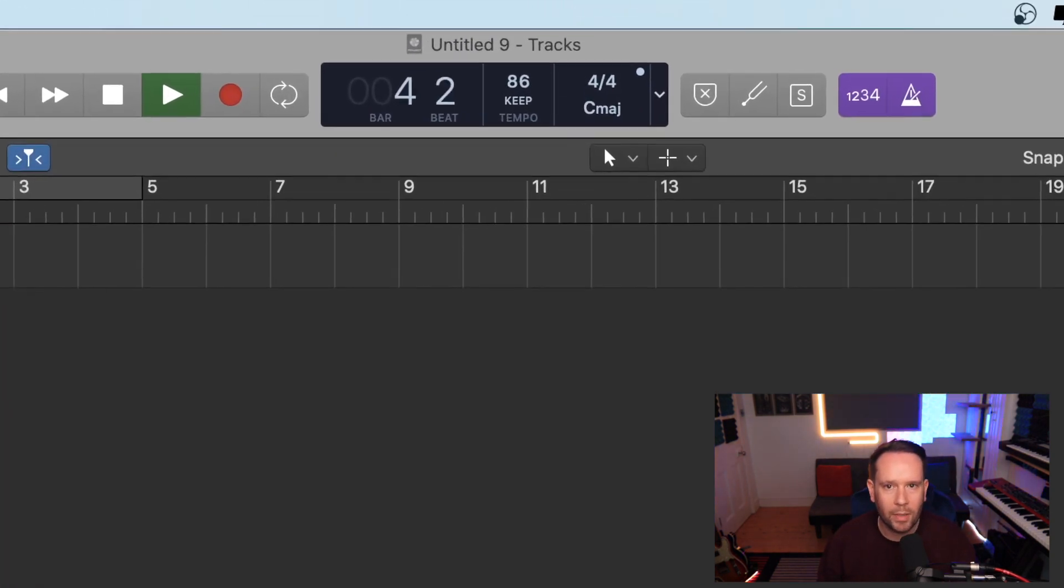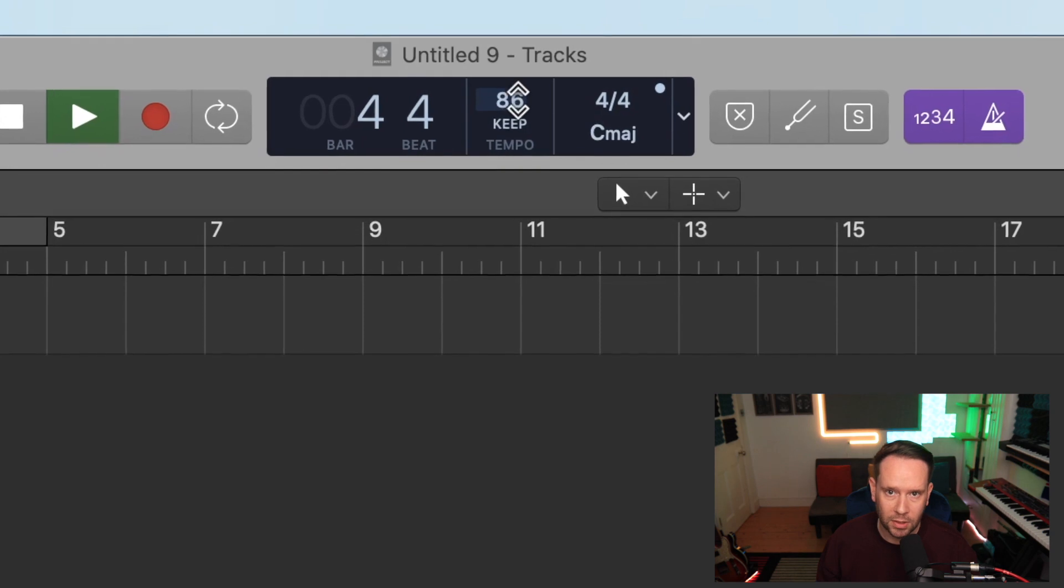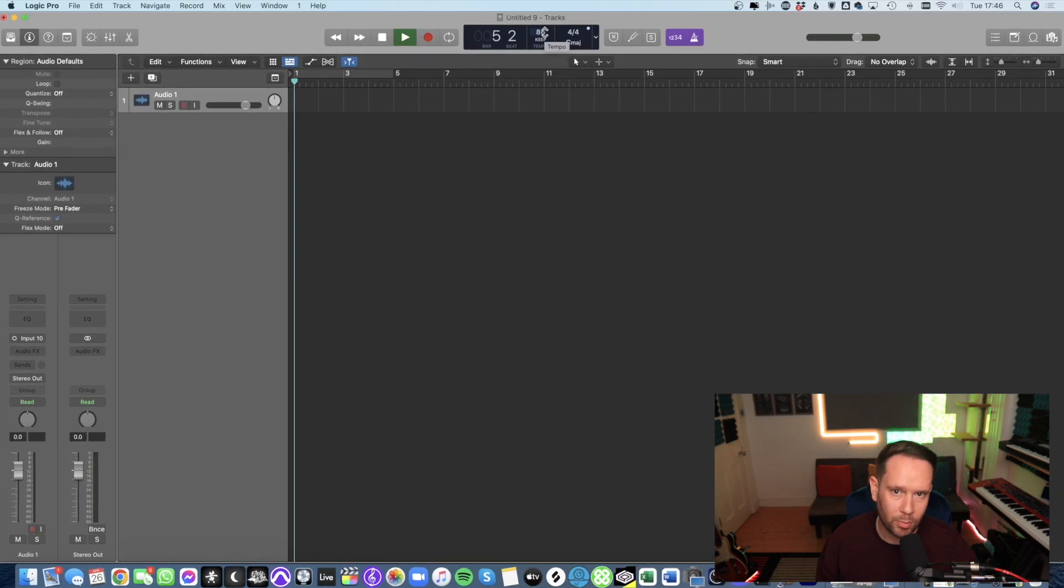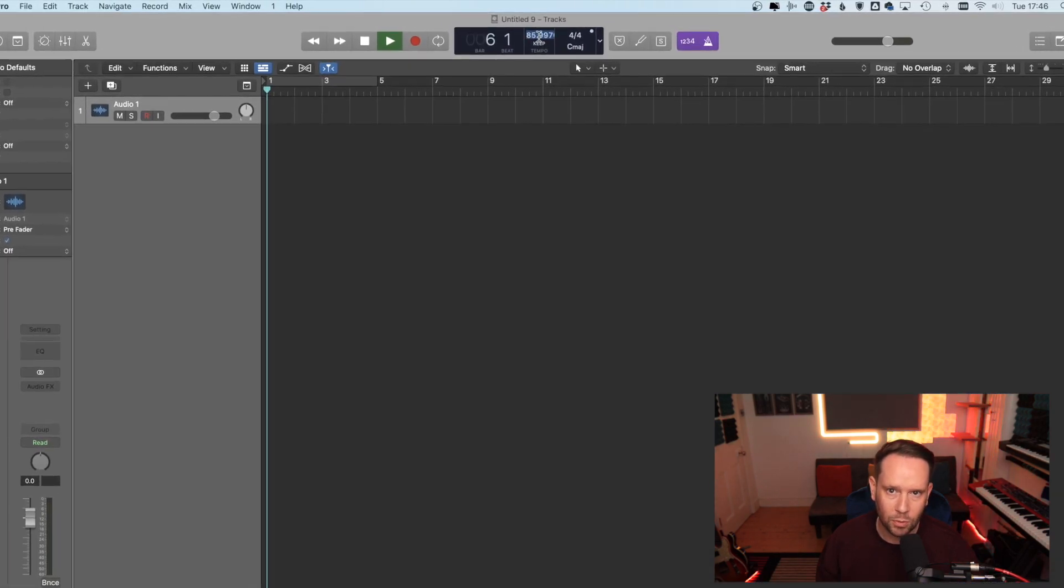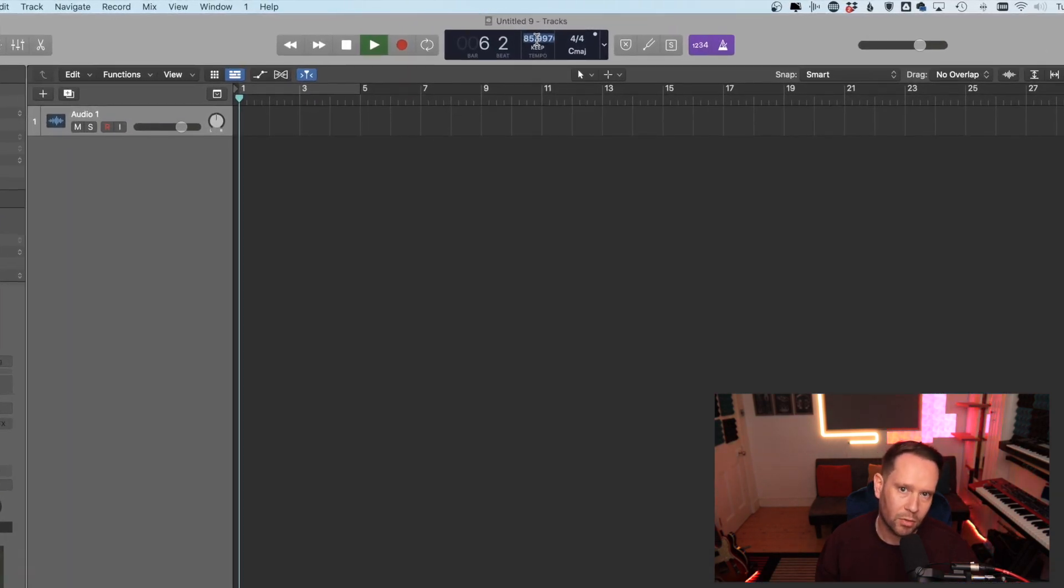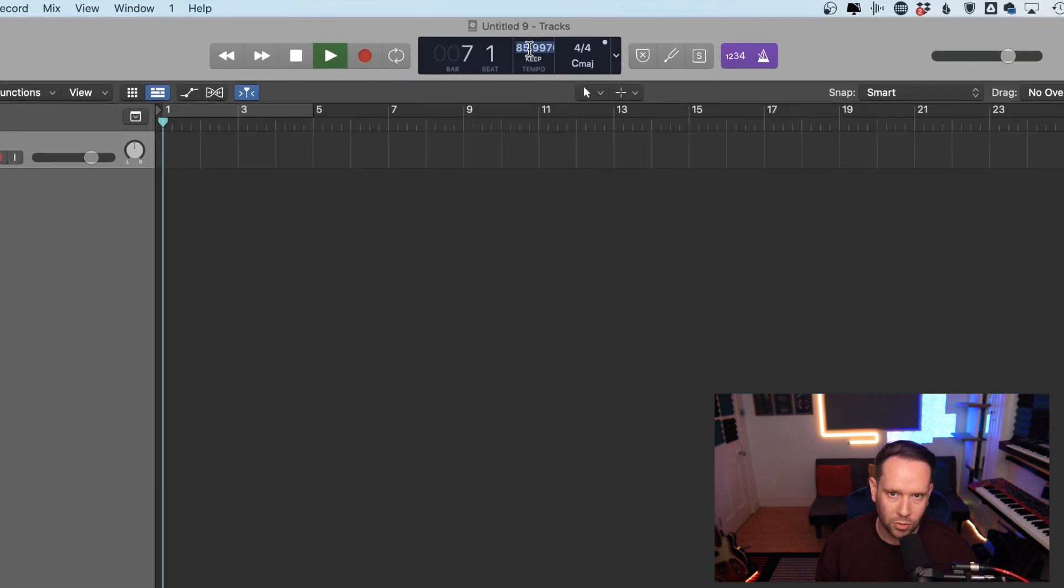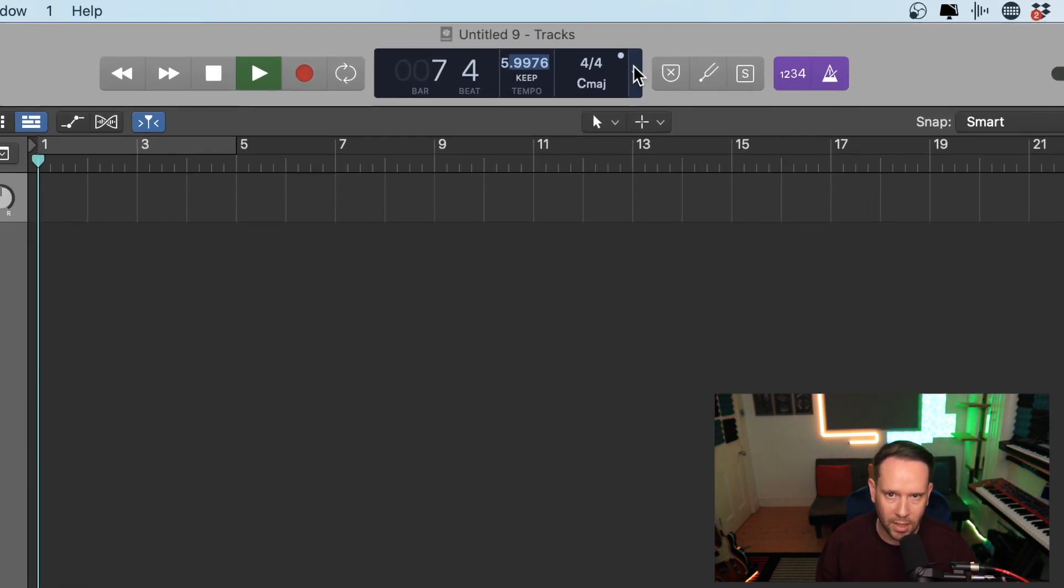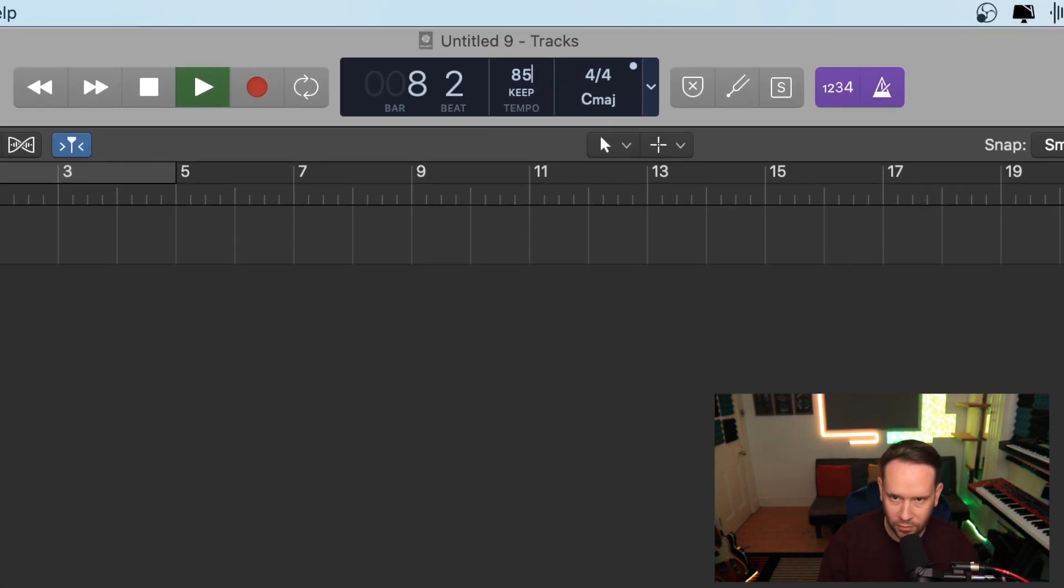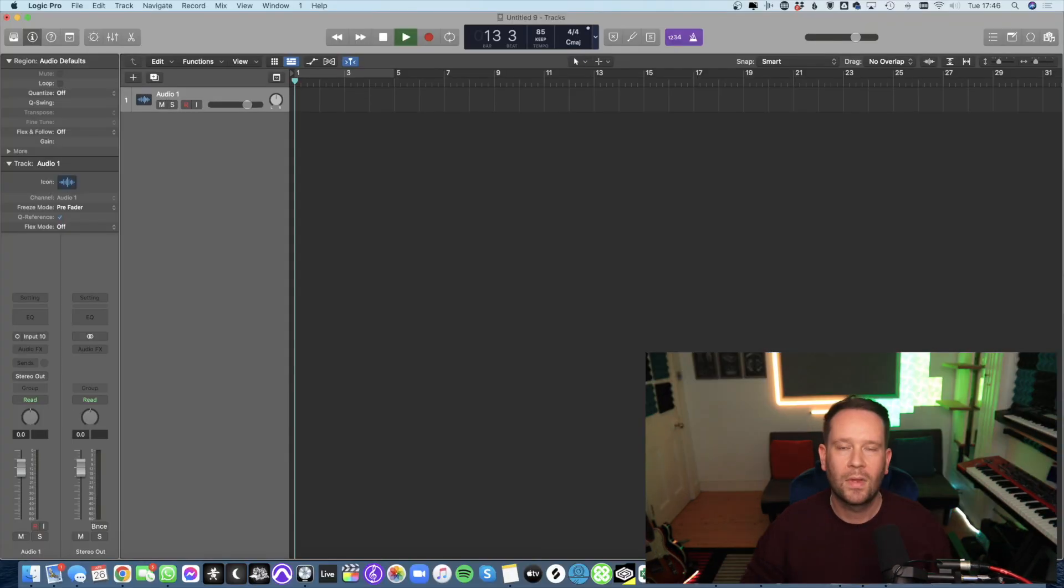One thing I would recommend to do before you finish is double click your tempo that you've tapped and you'll see that you're going to have lots of extra numbers there because it's going to be so precise. So I would delete that, save you headaches in the future and you're good to go.